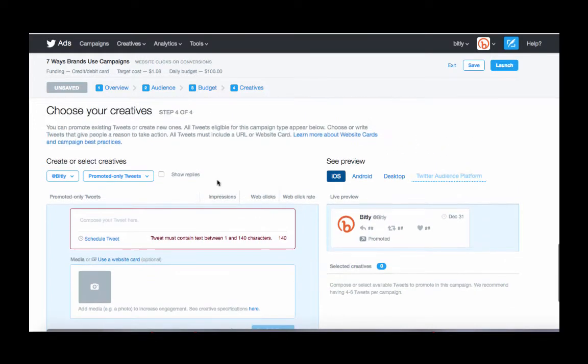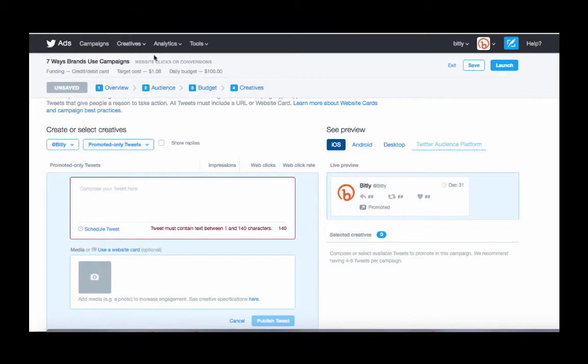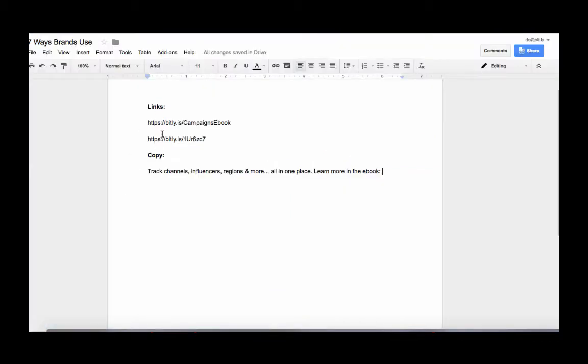Once you've chosen your audience, the next thing is choosing the creative as well. You can either choose tweets that you've already tweeted out or create one here as well. So we have some copyright here.